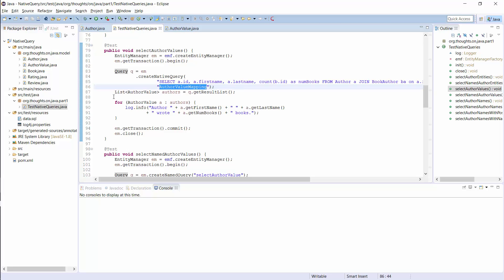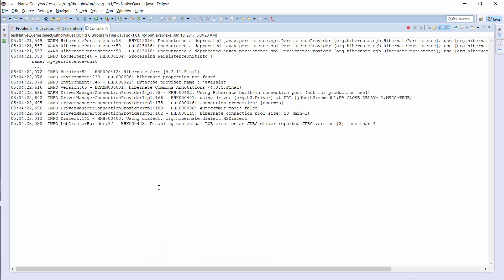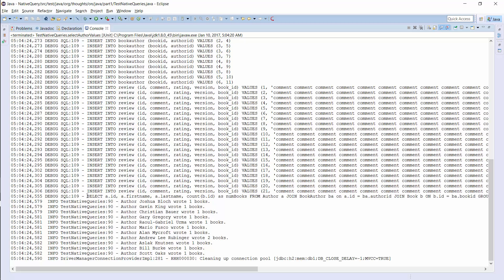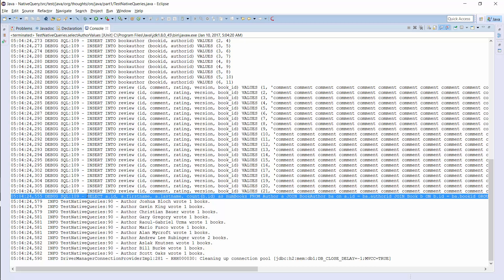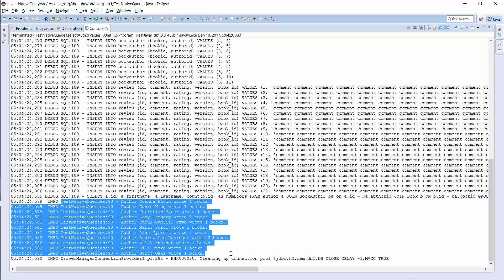Based on this mapping, Hibernate will map the query result to a list of AuthorValue objects. Hibernate executed the query as defined in the test case and used the AuthorValue objects to write the log messages. As in the previous example, the mapping of the query result did not have any effect on the query itself. That's all about SQLResultSetMapping for now — it's a huge topic, so if you want to learn more, please have a look at the links in the video description and at the free ebook I share at the end of this video.